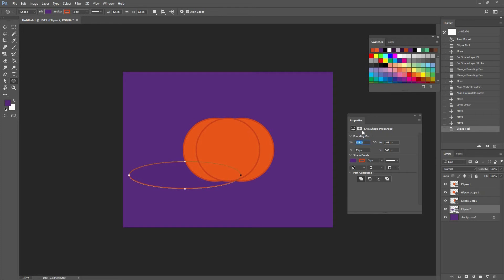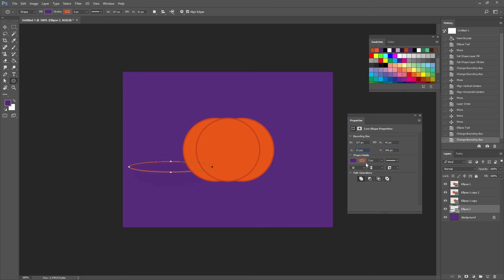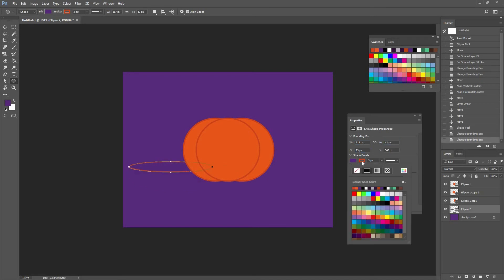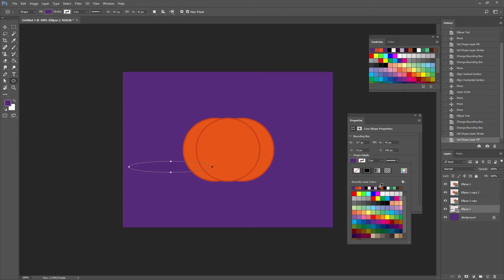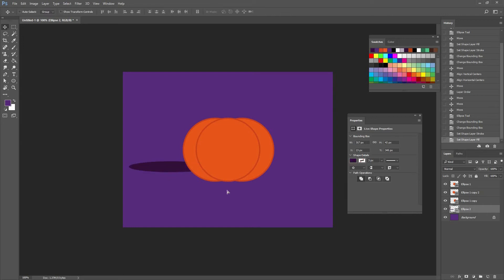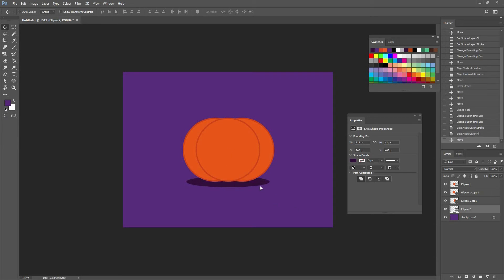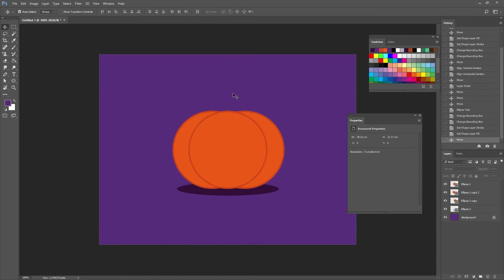I'm going to go to my ellipse tool and create another one. This one is going to have a width of 317 by a height of 42. Now let's remove the stroke by clicking on the diagonal, and change the color to a darker purple. I'm going to move it below my pumpkin.